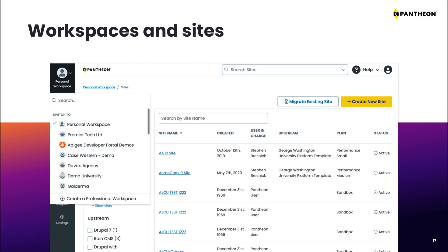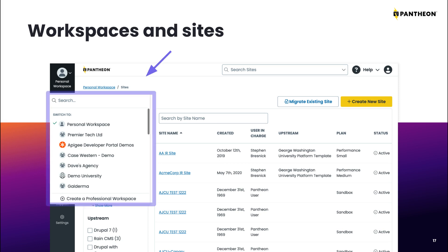Each account can be associated with one or more workspaces. Workspaces are groupings of sites, bringing together sites, teams, and features, and simplifying the management of large numbers of sites. You can toggle between different workspaces associated with your account in the account dashboard.